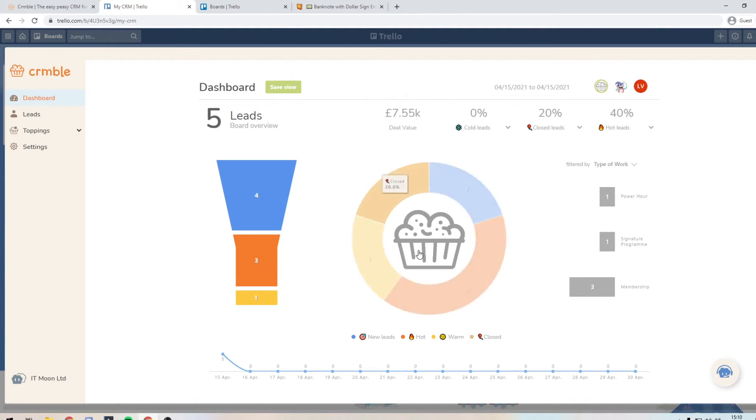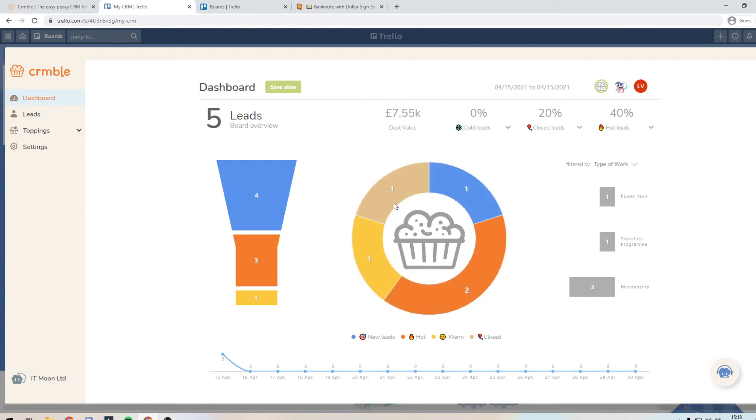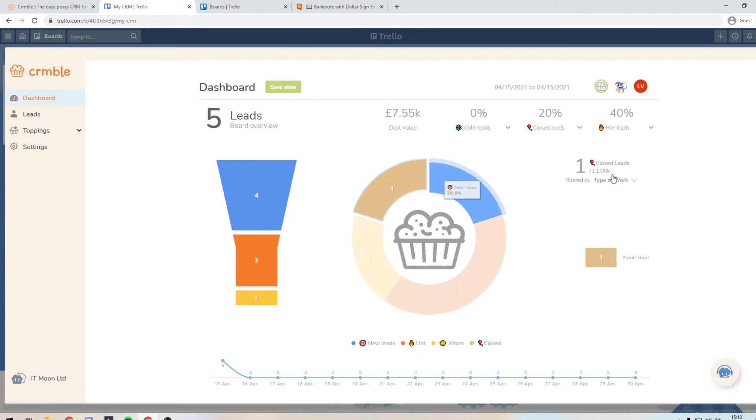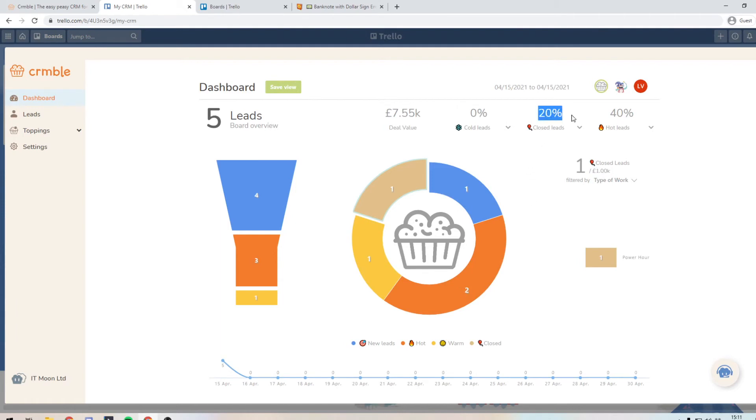So it's good to know that we've got a potential of seven and a half thousand this month, but what we have, we're closed right now. So what you can do is on here, if you click on closed on the graph, then what will happen is it will change on the right hand side, say that here, 1,000. So we can see we've closed £1,000 worth of deal. And we can see that our closure rate is 20%.